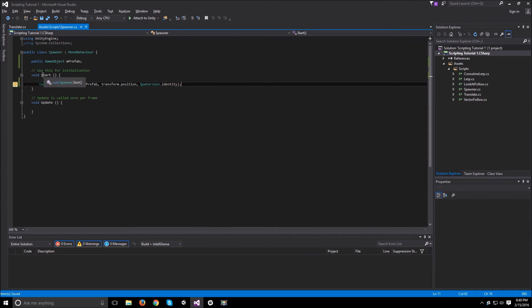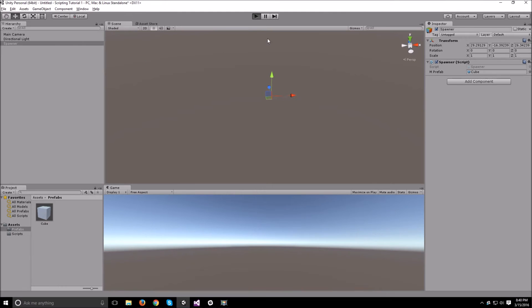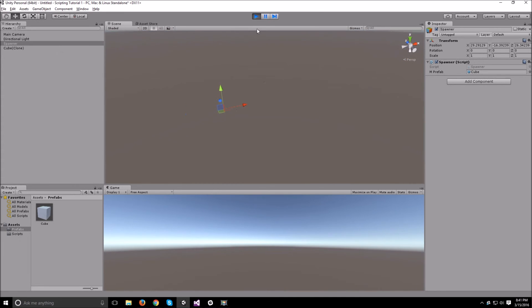So now that we have that in our start, let's go back to Unity and run this scene. And as you can see, it created one cube that started translating to the right.